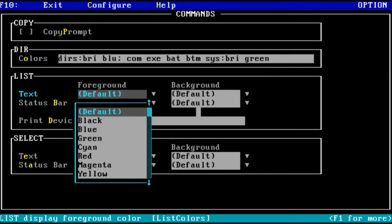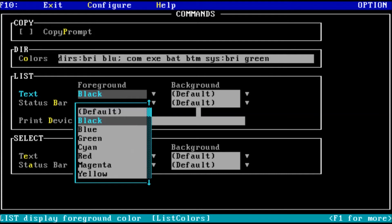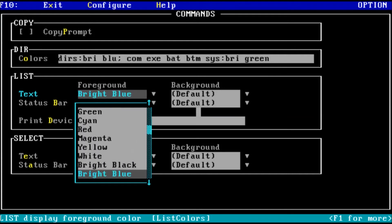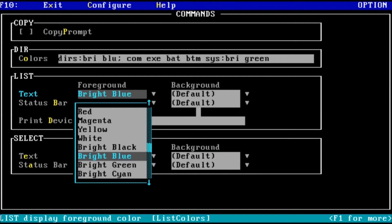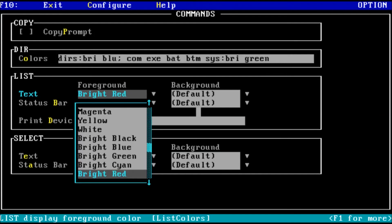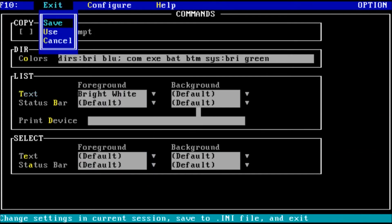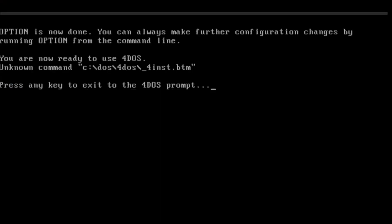So here is a list of all the colors we have available: black, blue, green, cyan, red, magenta, yellow, white, and the bright versions of all of those colors. We'll go ahead and exit and save for DOS. We will restart and be right back when the computer comes back up. We are back after the restart.